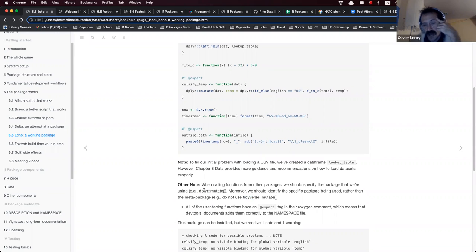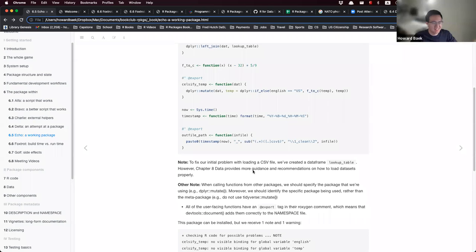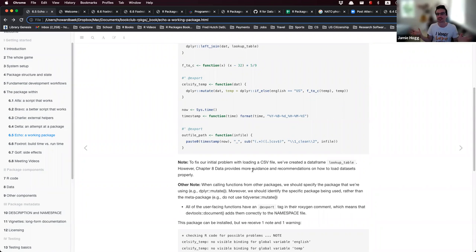For example, the select function is one that caused confusion for years because of the MASS package conflict. At this point, the speaker literally types dplyr::select every time, because so many packages seem to override select.